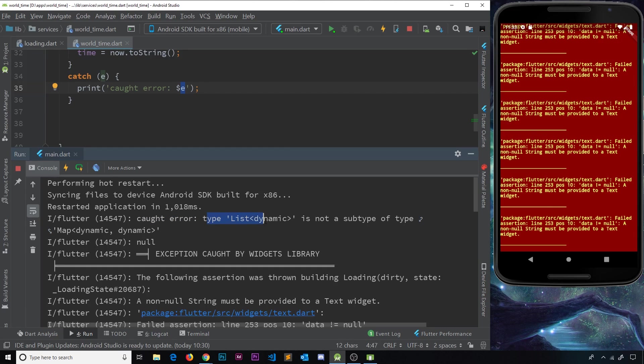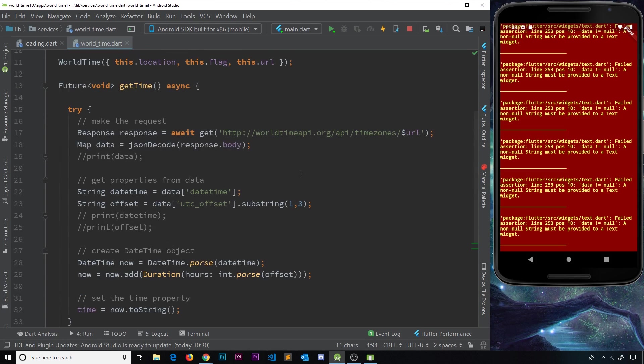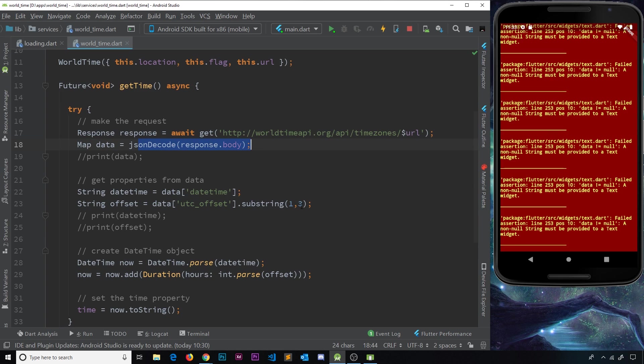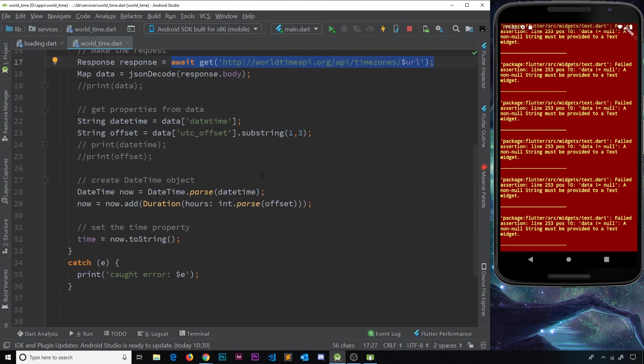And also the error message, which is type list dynamic is not a subtype map dynamic. So basically, that's saying somewhere up here, probably where we're trying to create this map, this right here is not returning us a map. So we can't do this. So it's forcing an error because this is not returning the data that we expect.